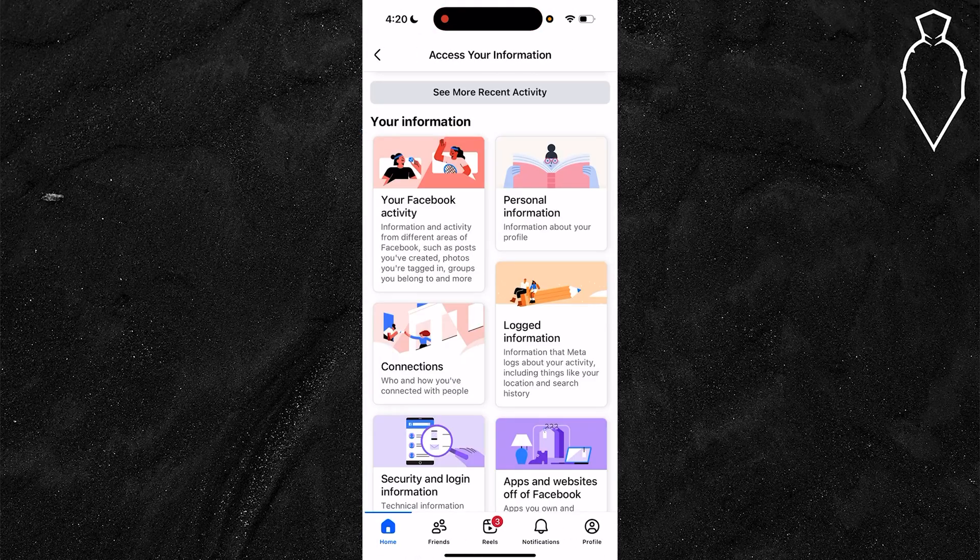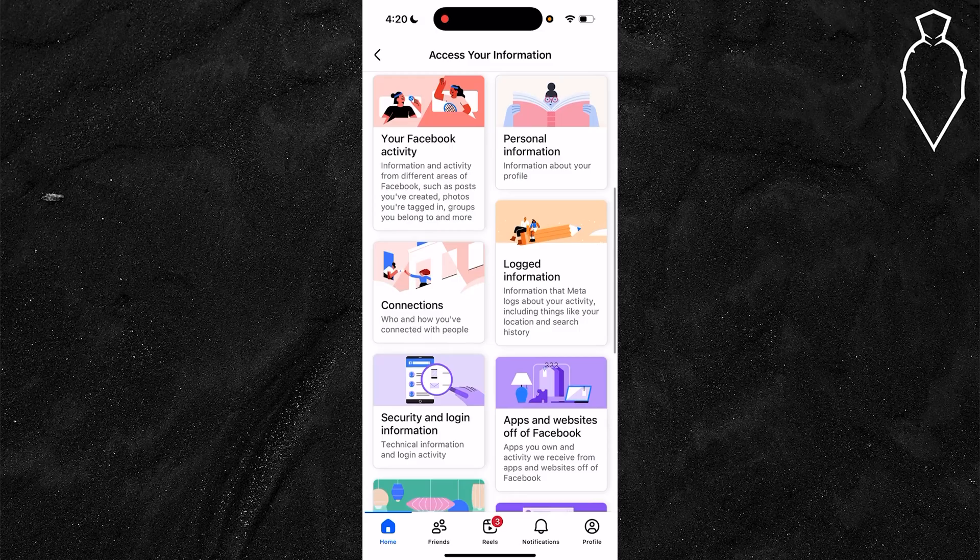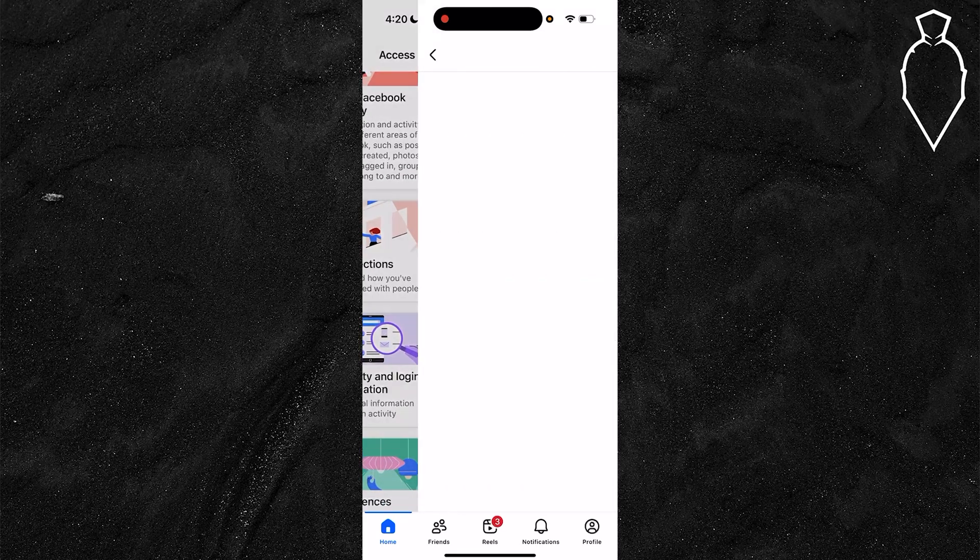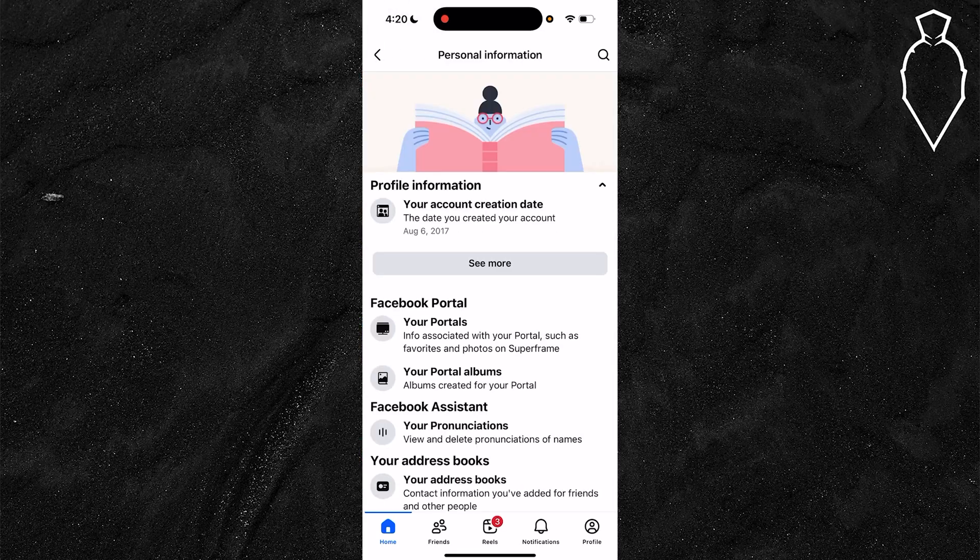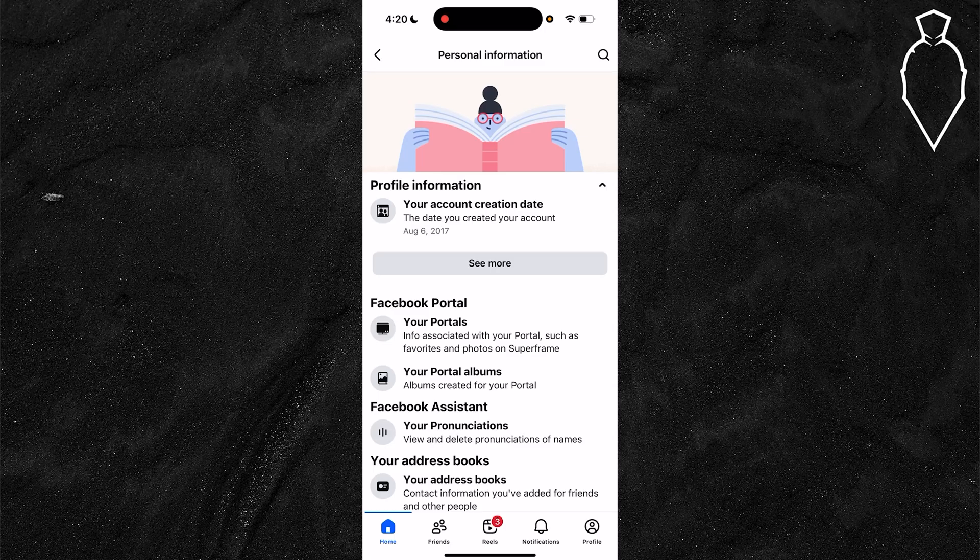Once you're on access your information, scroll down until you find personal information and open it up. From here you can see your account creation date. For example, mine was August 6th, 2017.